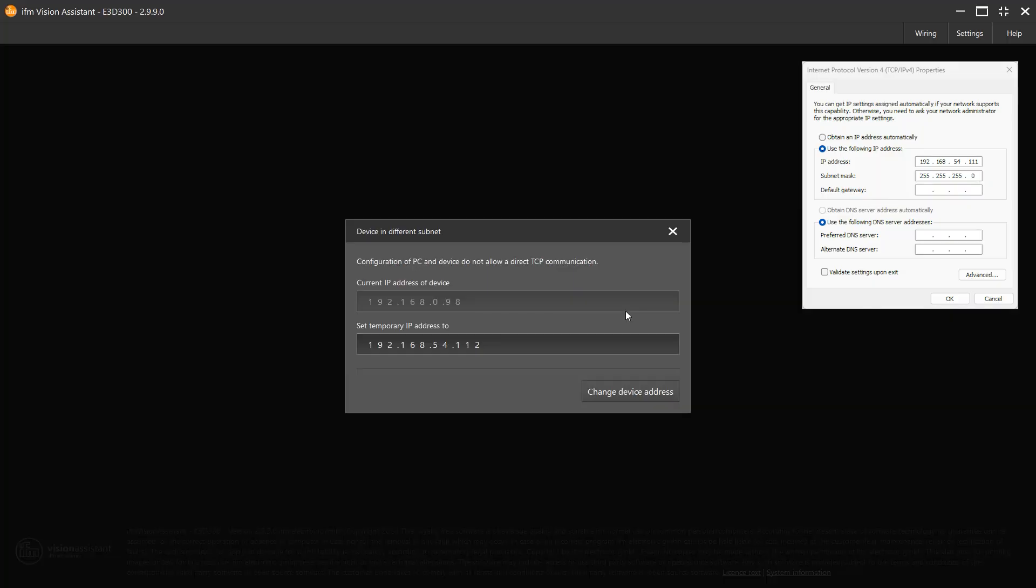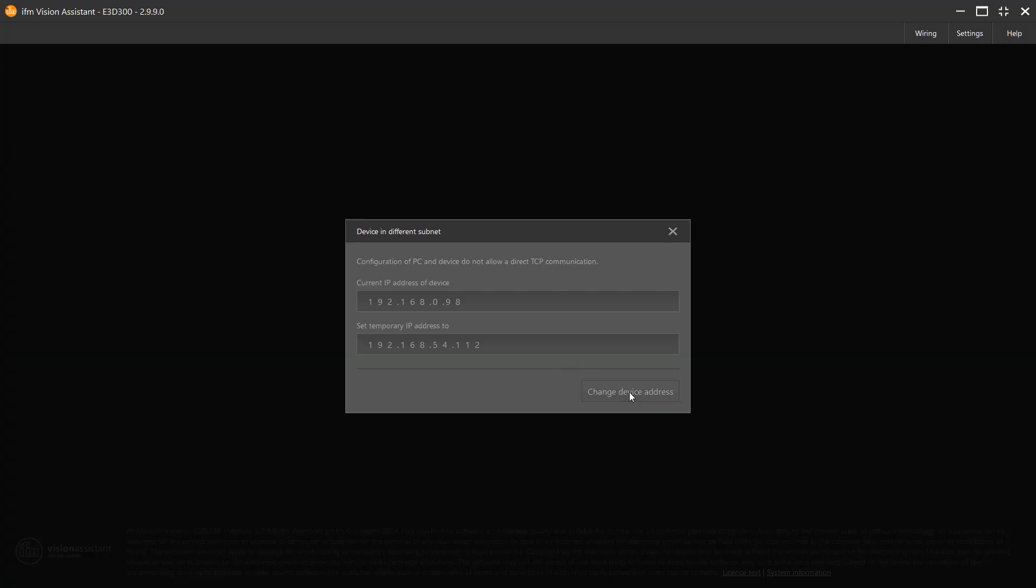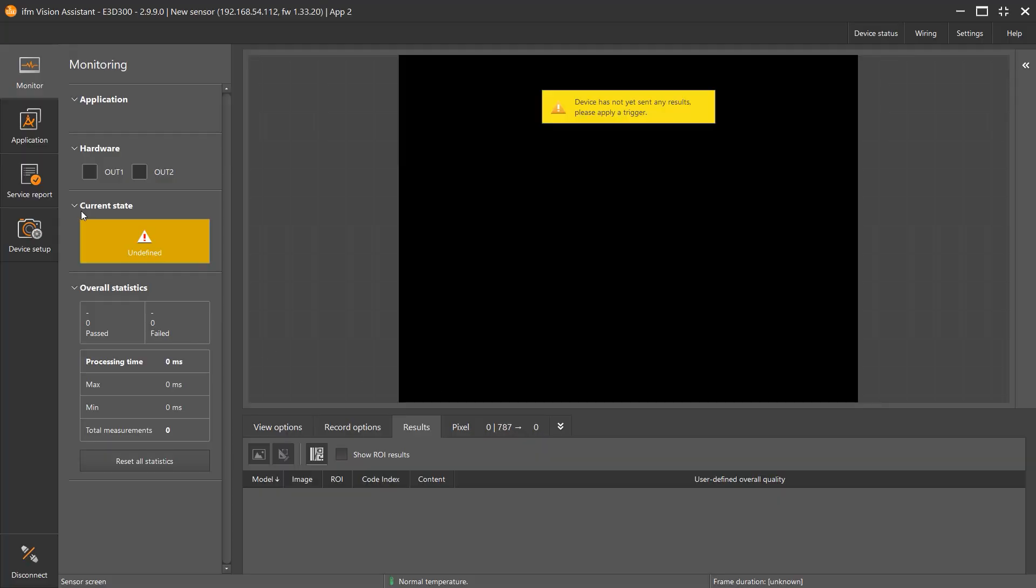Vision Assistant will change the IP of the camera to match your network card. This circumvents any need to adjust your network settings manually. Once connected, you may go to Device Setup.